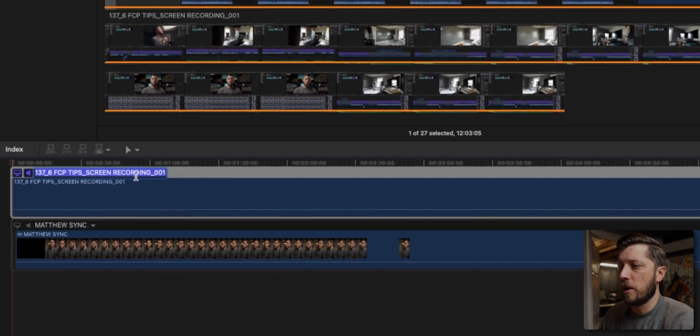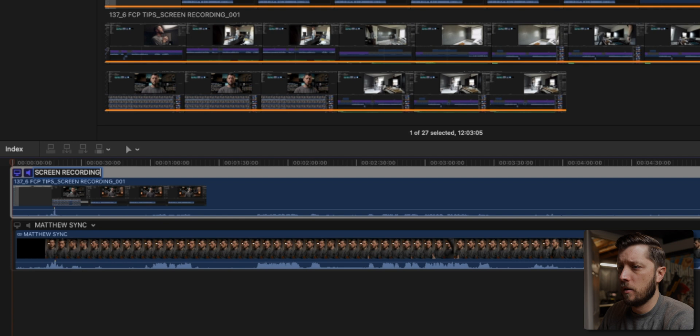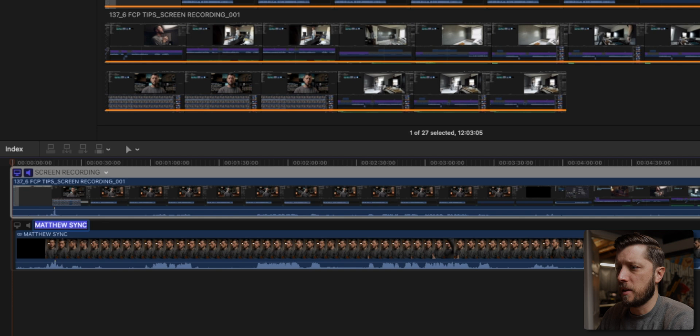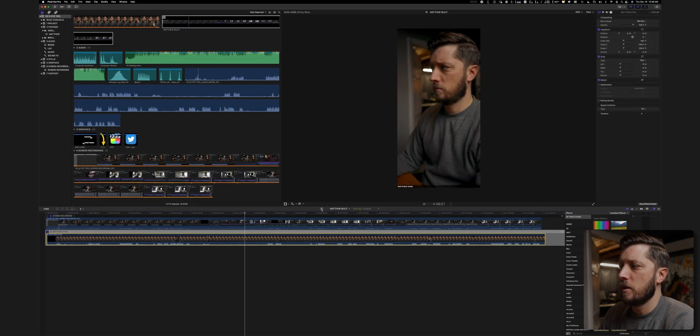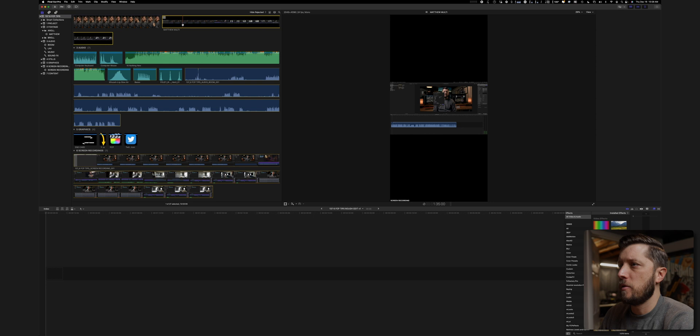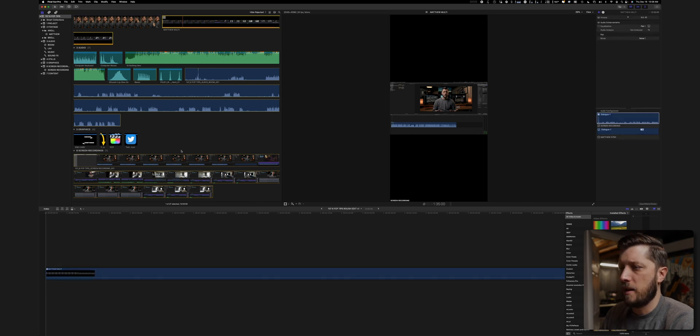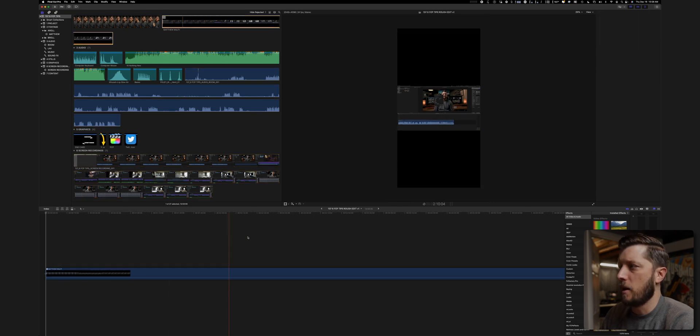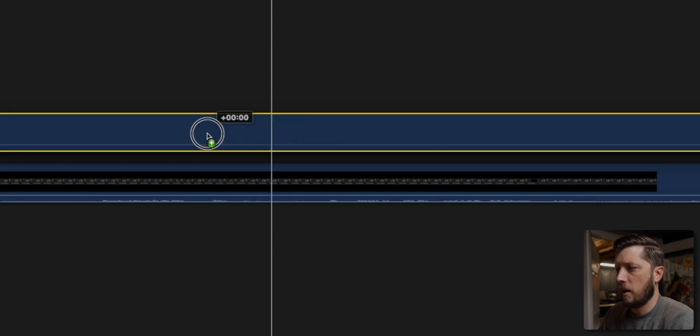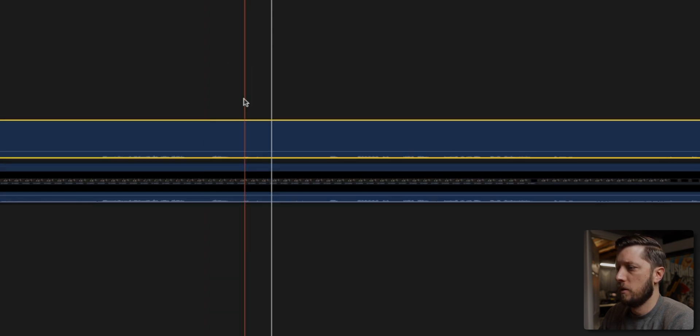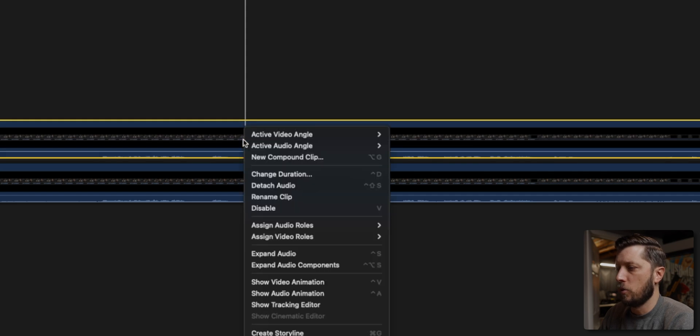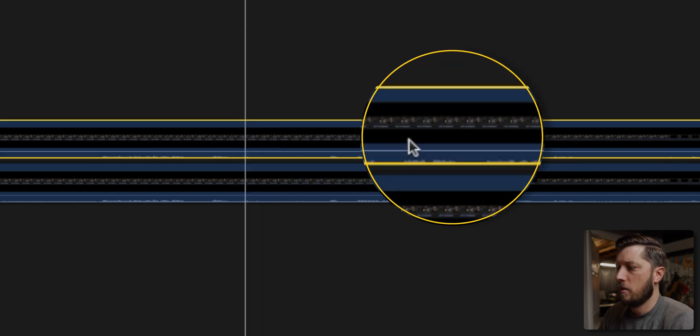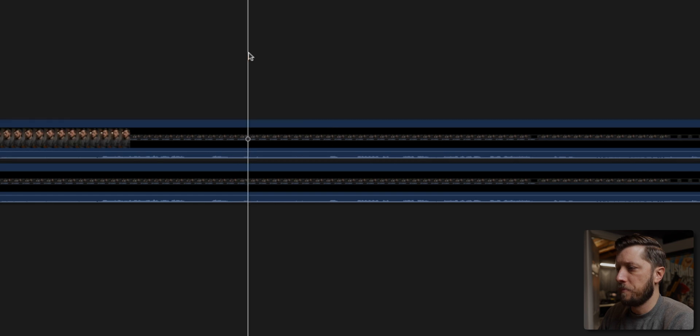And then this is going to sync everything based on the audio from both clips. And I'm going to change this to screen recording. Matthew sync is fine. So the next thing that I'm going to do is I'm going to go back out to my edit and I'm going to drop the Matthew multi. So put that down in the timeline. Then what I'm going to do is I'm going to duplicate it and put it on two different levels. And then I'm going to switch this angle to mine right there.